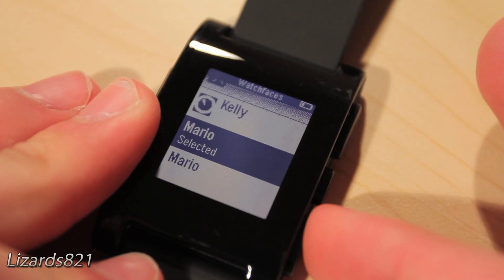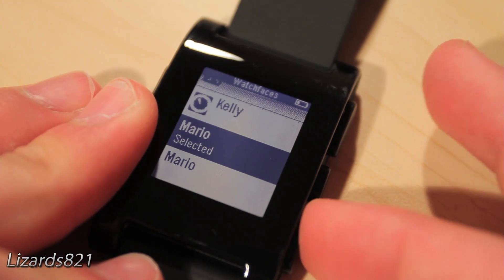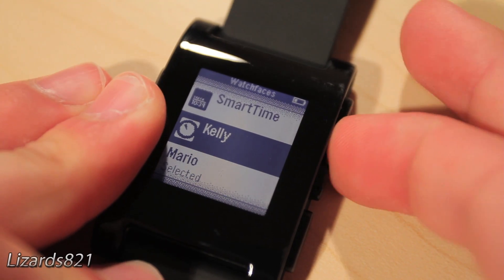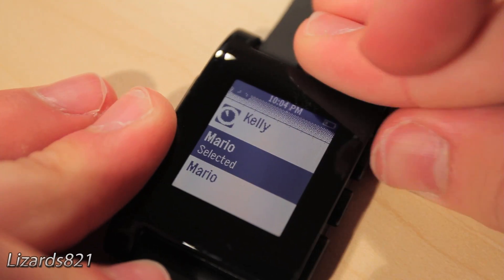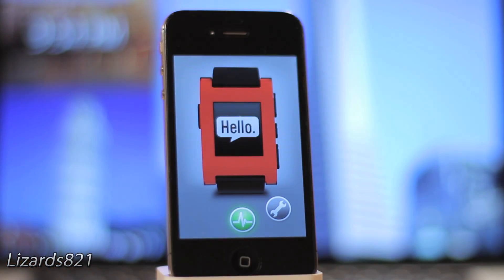On the Pebble itself, you can navigate through the menus to make your new theme the default or to launch your new application. Take note that the space remaining on the Pebble will eventually become full.